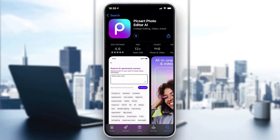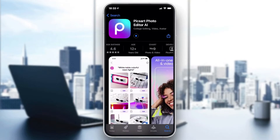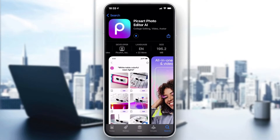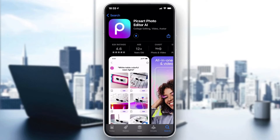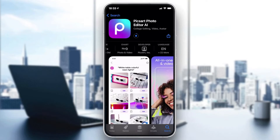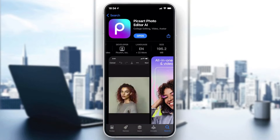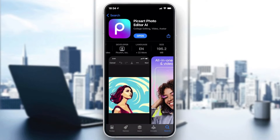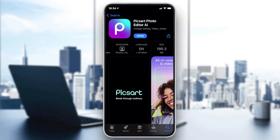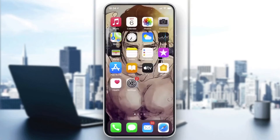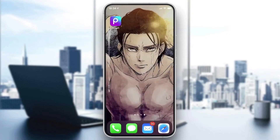We are going to wait for it to download. Those are the details and information concerning this application. After the download and installation has finished, we need to go to our application.